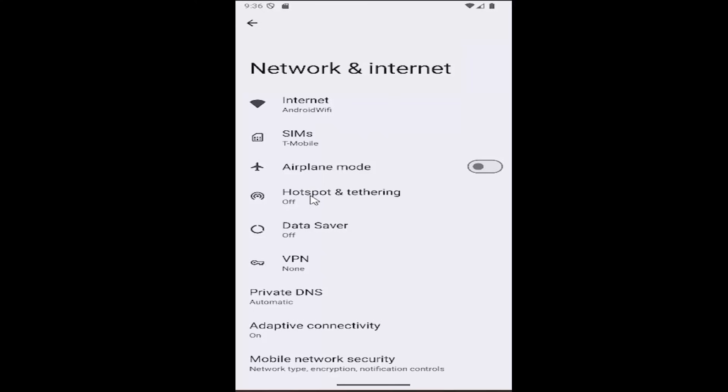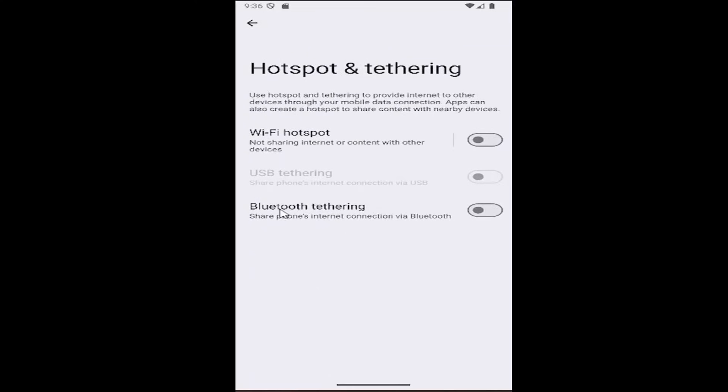Select Hotspot and Tethering. If you want to enable Bluetooth tethering, just toggle the bottom option here to make sure it's turned on. Share Phone's Internet Connection via Bluetooth. Now it's turned on.